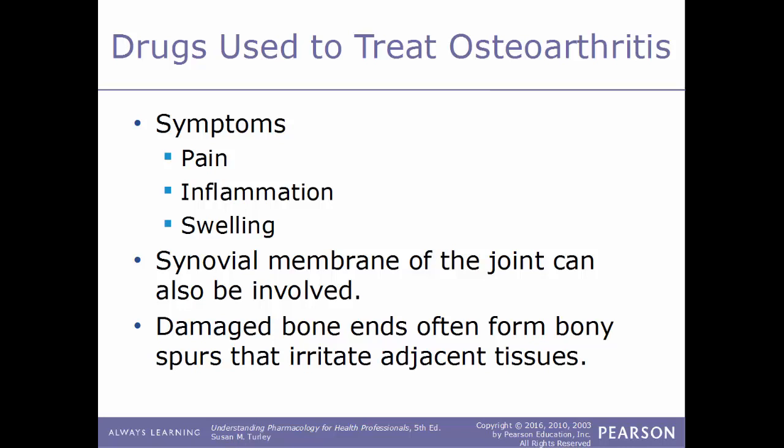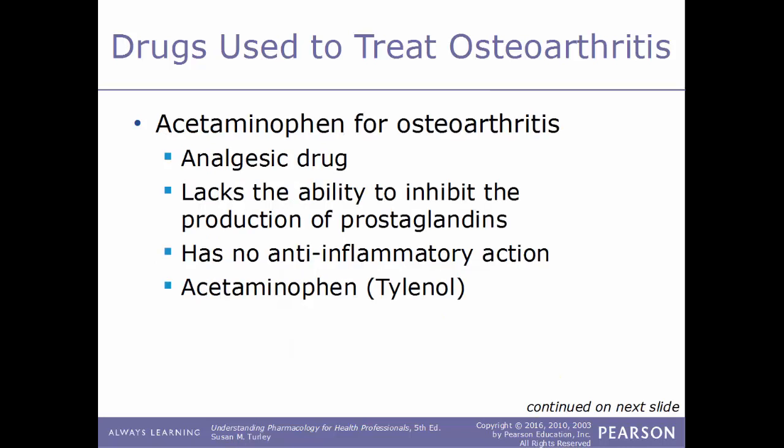Common symptoms of osteoarthritis include pain, inflammation, and swelling. The synovial membrane of the joint may also be involved. The damaged bone ends often form bony spurs that irritate adjacent tissues. A common drug used to treat osteoarthritis is acetaminophen, more commonly known by its brand name Tylenol.